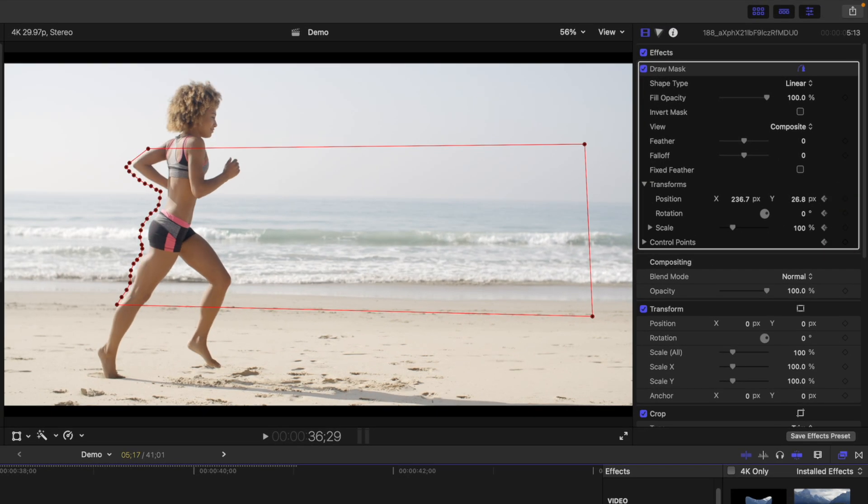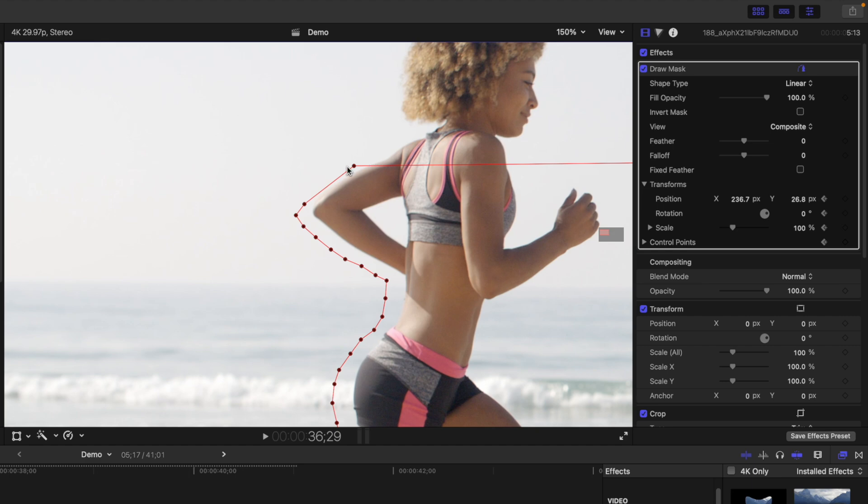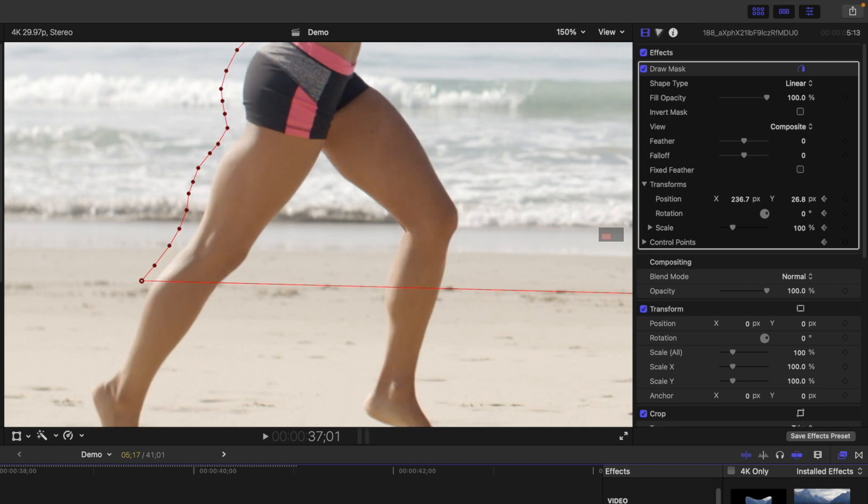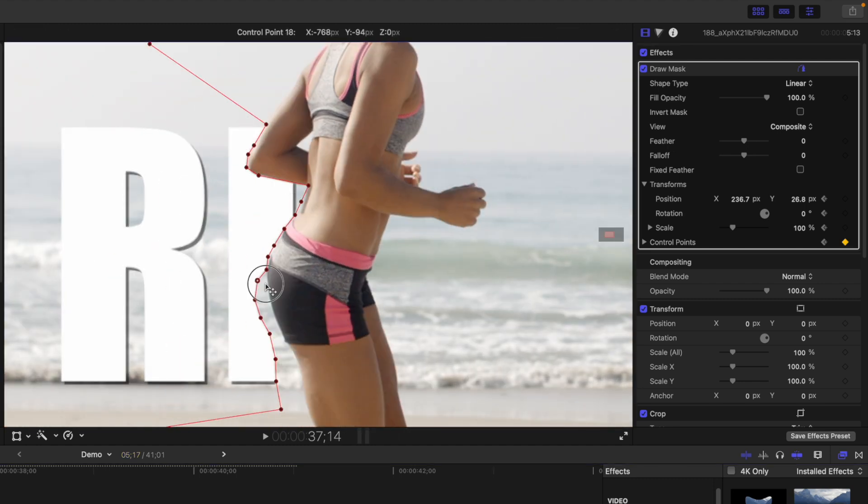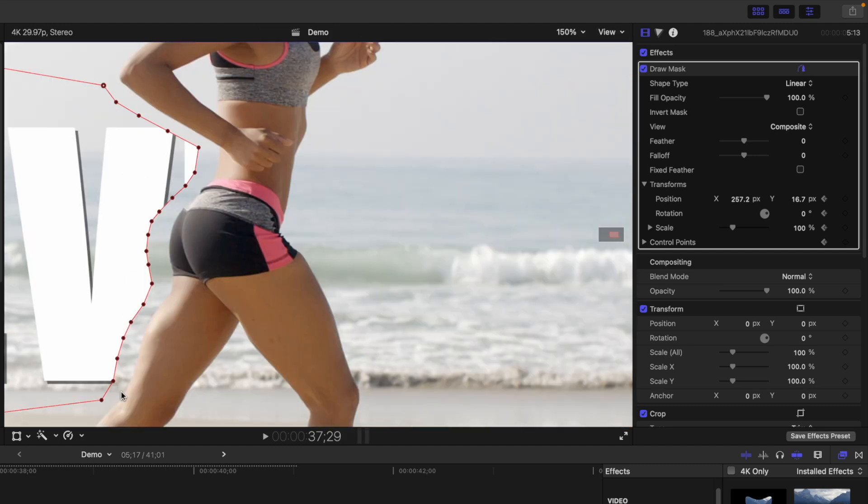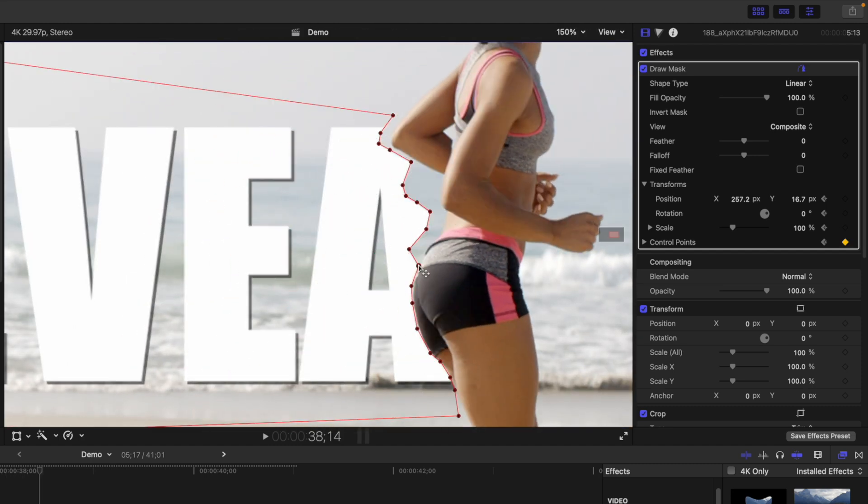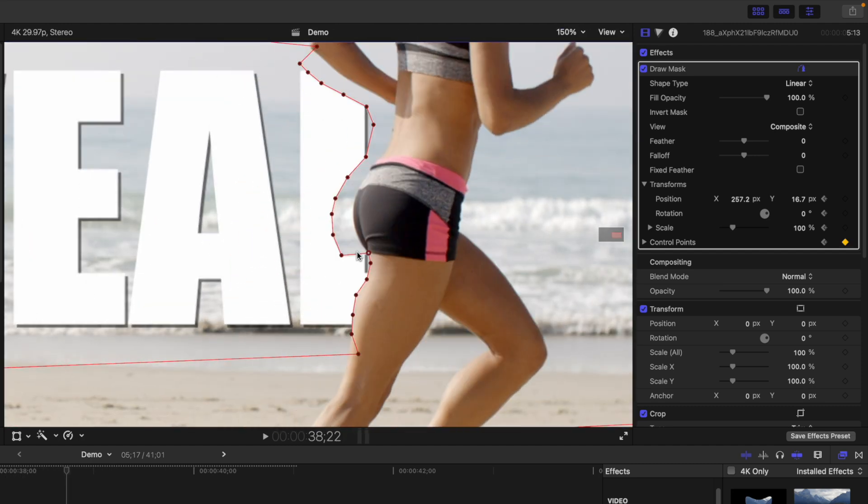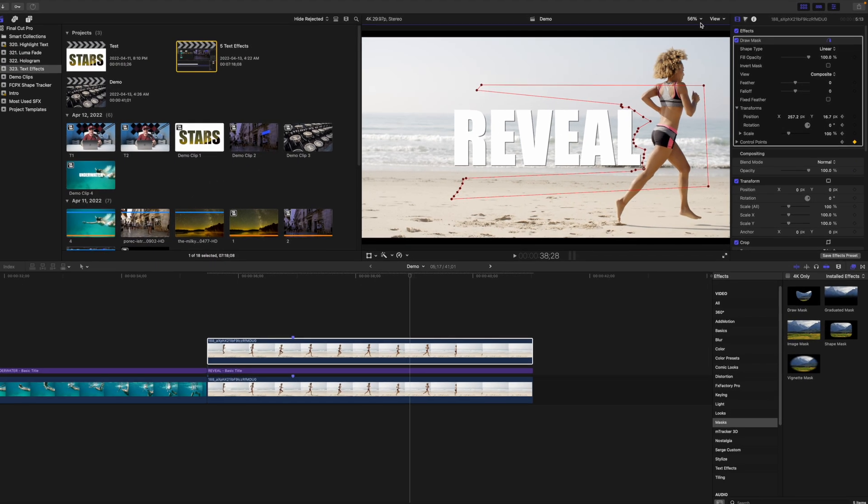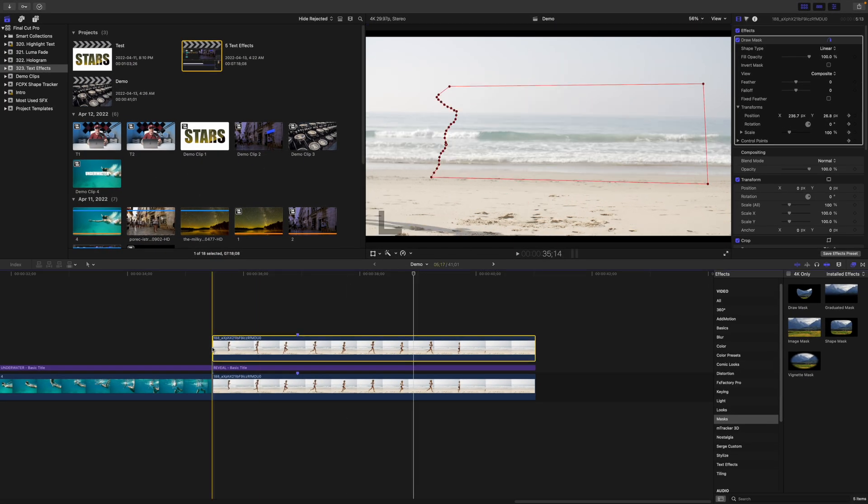Move ahead one or two frames and adjust the control points to follow your subject. Depending on the motion in your clip, you might be able to get away with skipping a few frames, or if your clip is like mine, you have to adjust your control points on every frame. Keep going until your full title is revealed. Render out your clip for this cool text reveal effect.